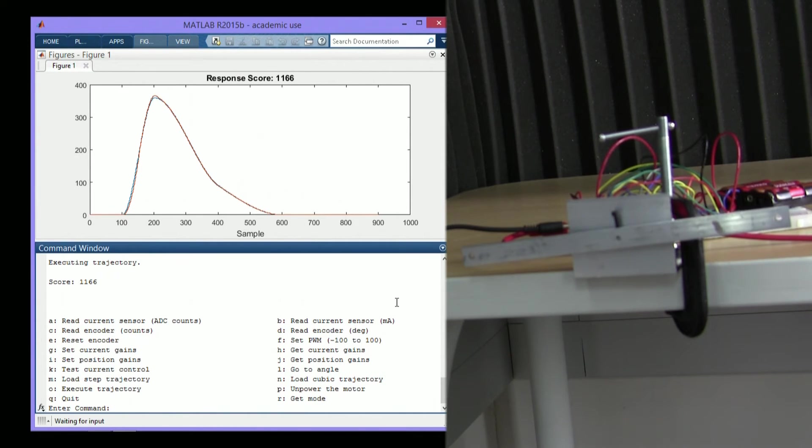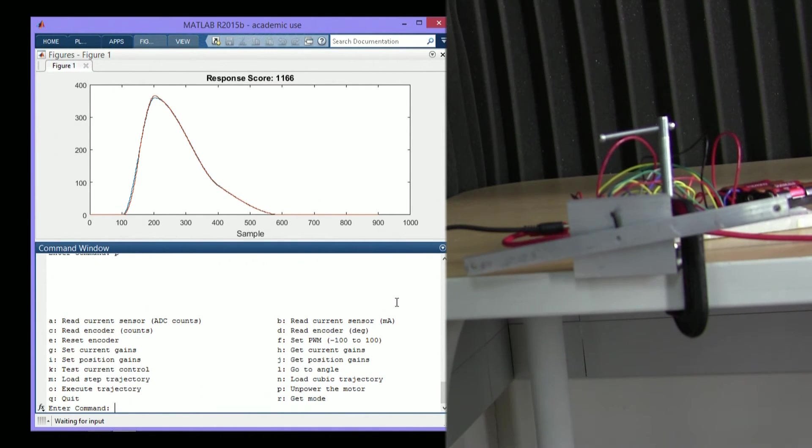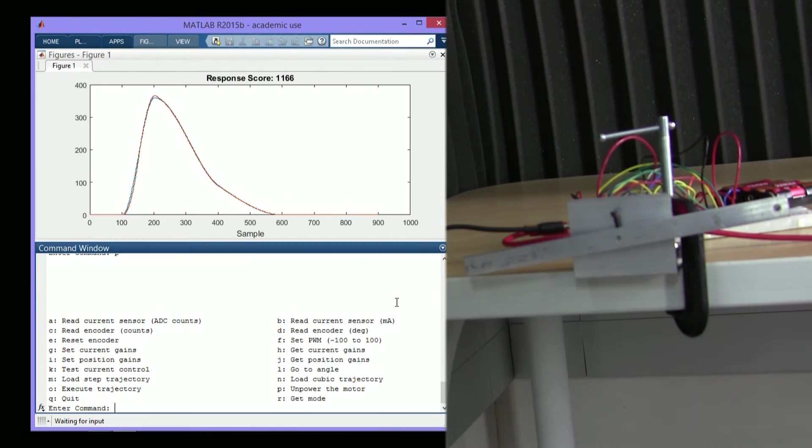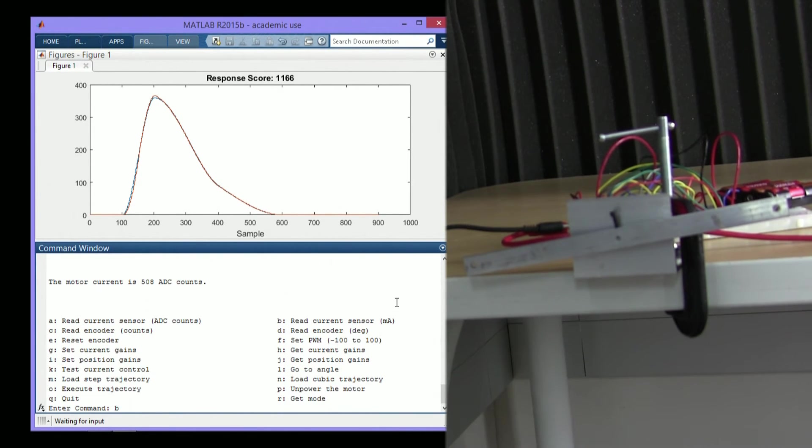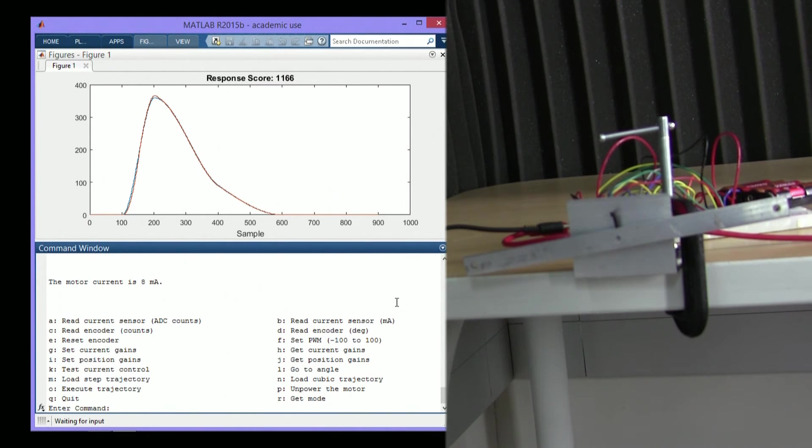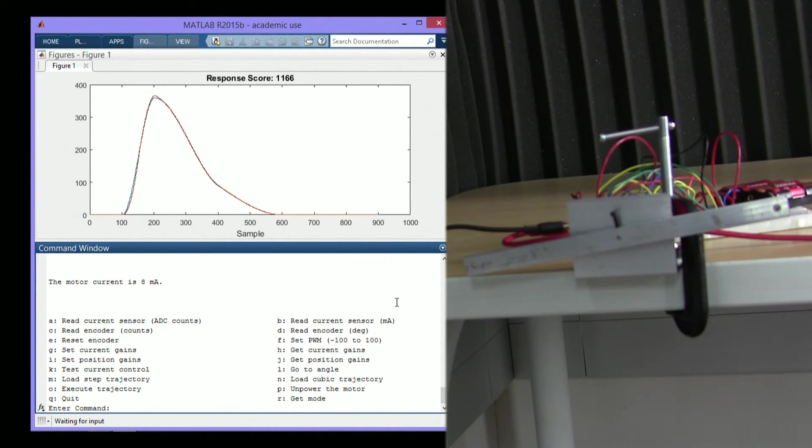First thing we can do is stop the motor. That's a pretty important feature. We can also read the current sensor in ADC counts or in milliamps. Right now, it says 8 milliamps. That's probably just a little bit of a minor calibration issue. Not too big of a deal.